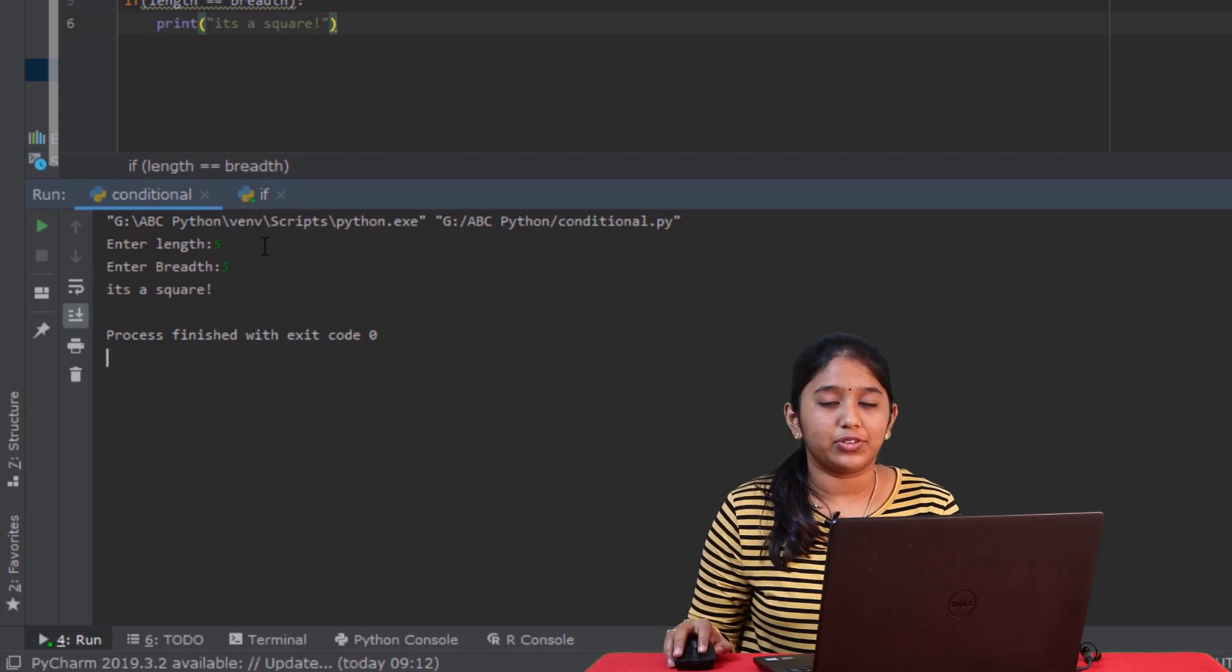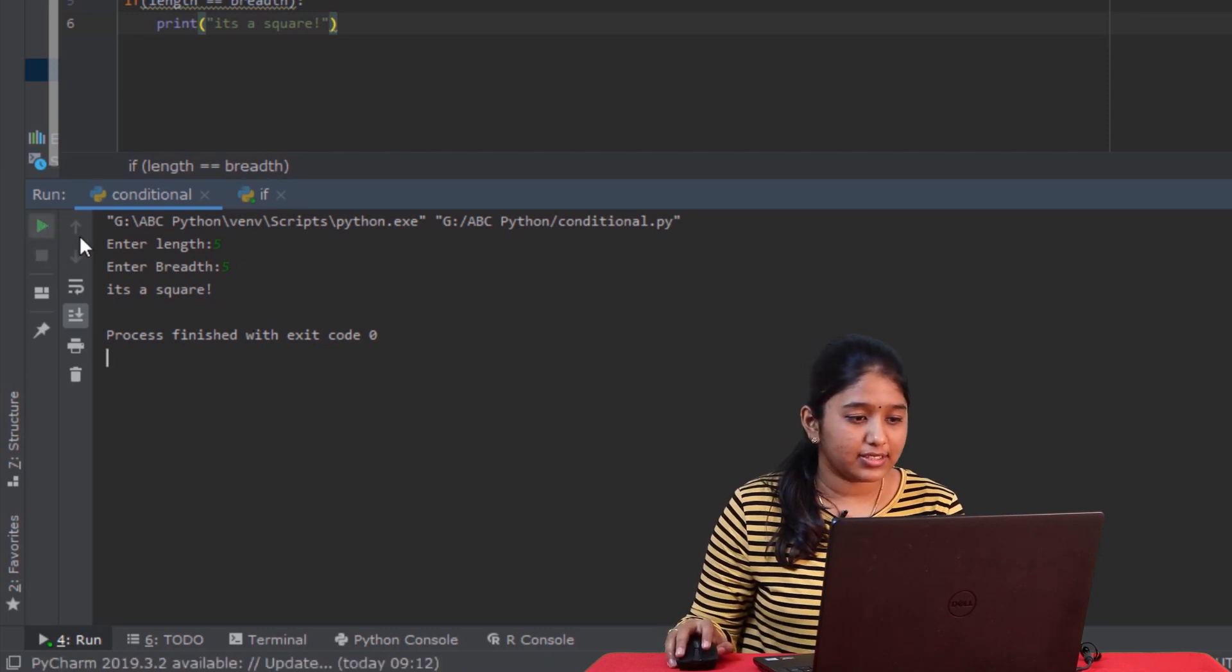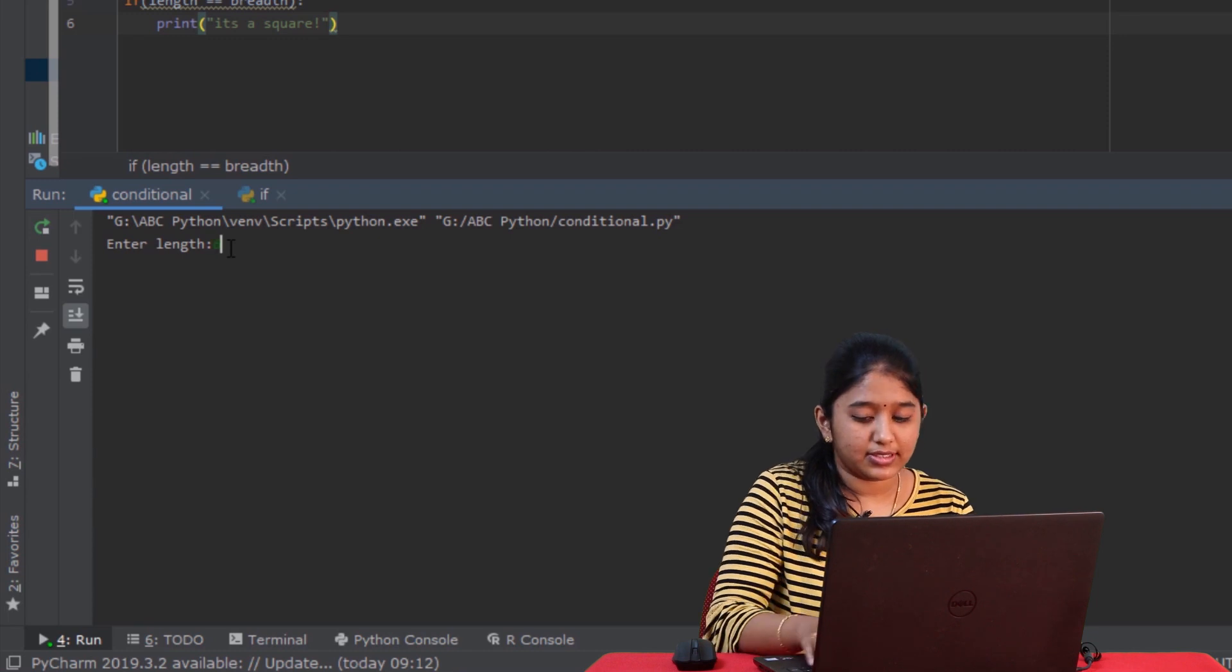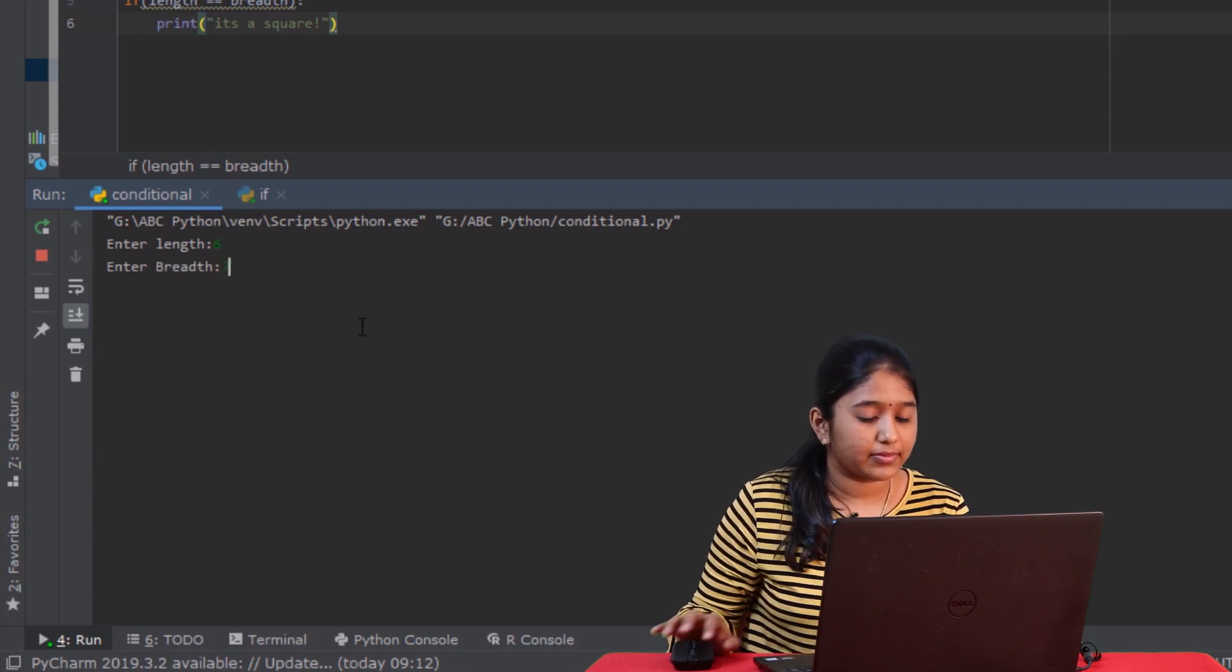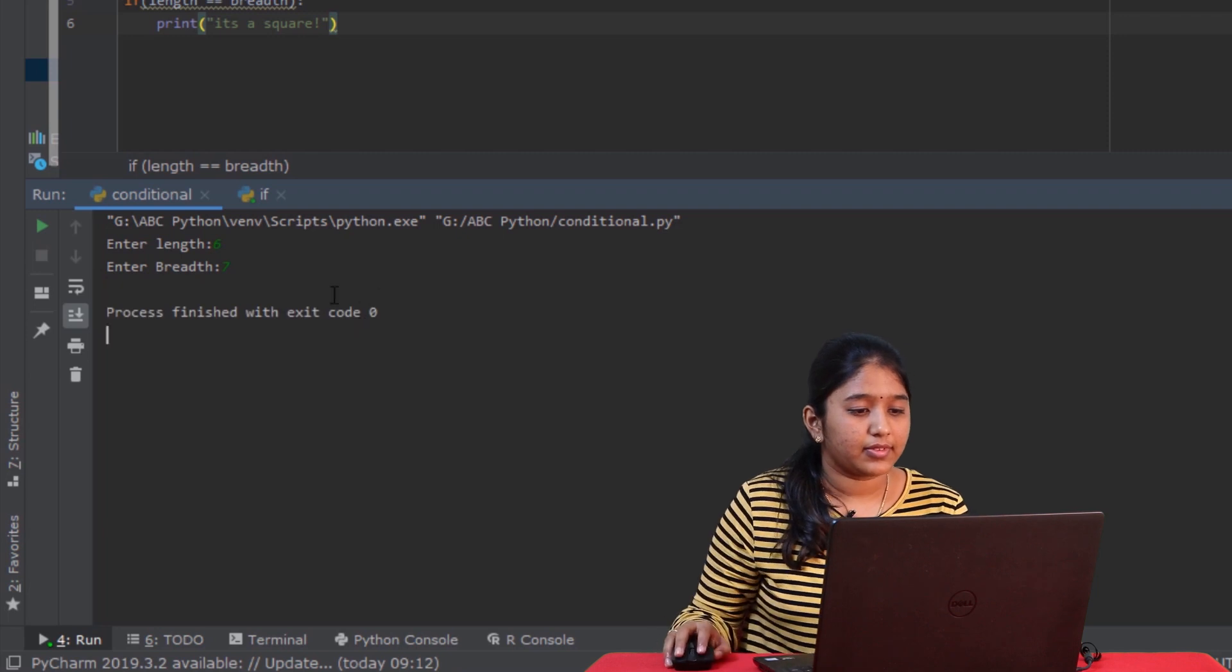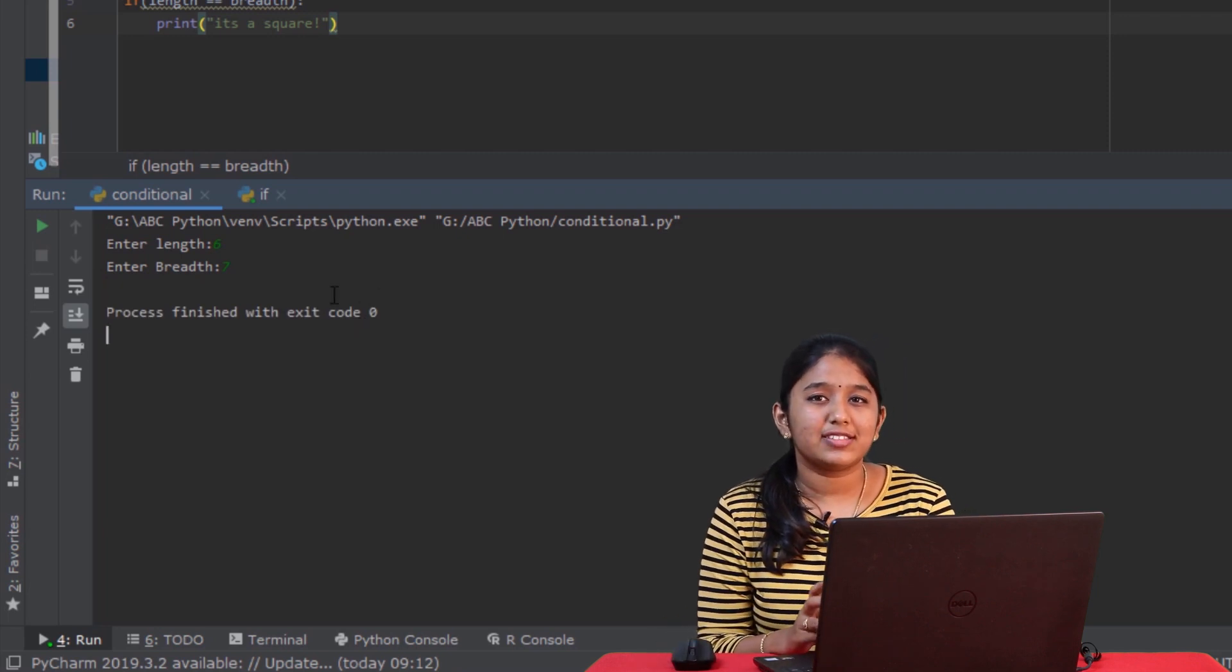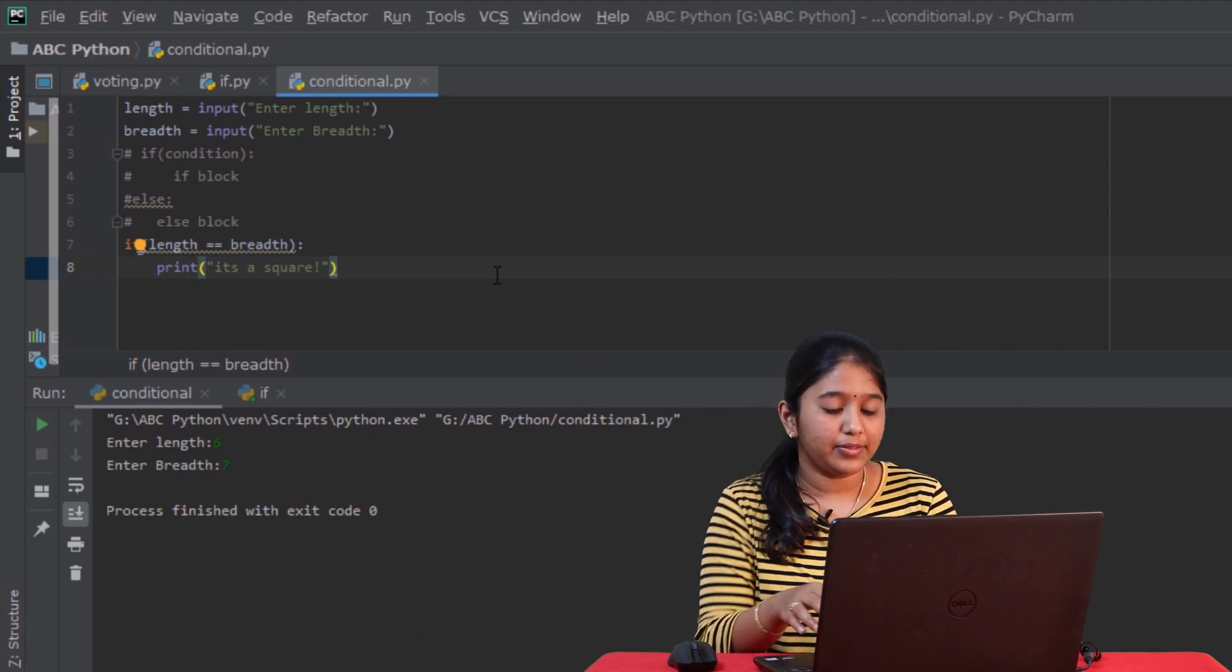Now let's rerun this and give different values 6, 7. As you just saw, it doesn't written anything. So that is because we haven't written any code for that. In such a case, you can use an if else statement. So this is the syntax of an if else statement. Basically, on using an if else statement, whenever the if condition fails, the else block gets executed.